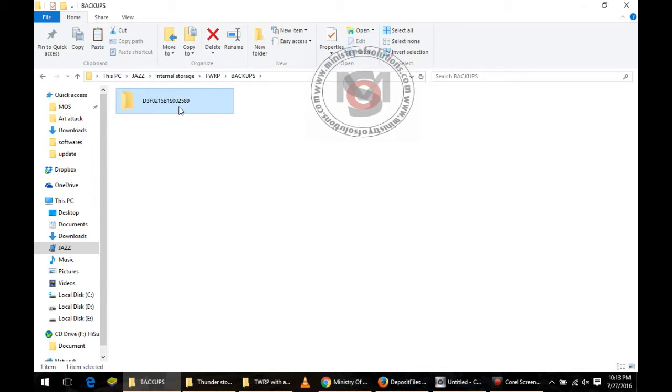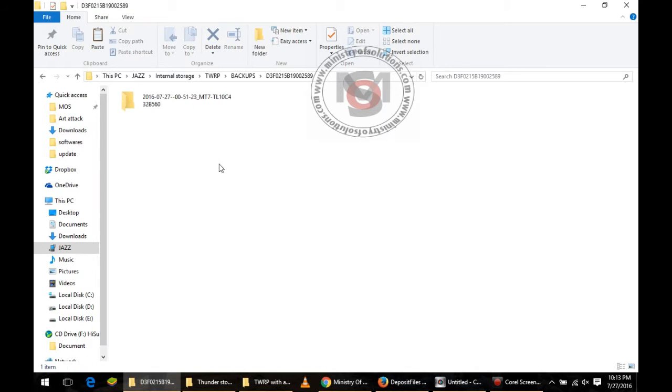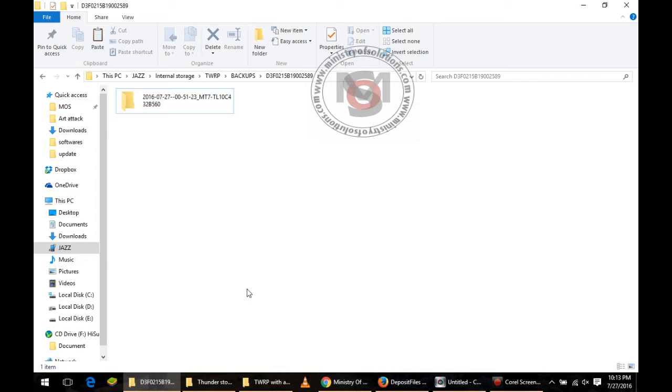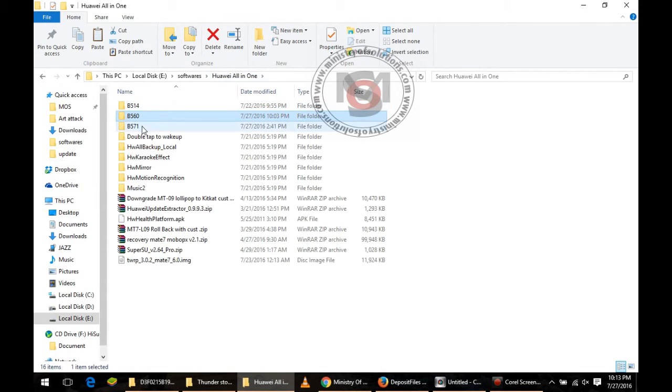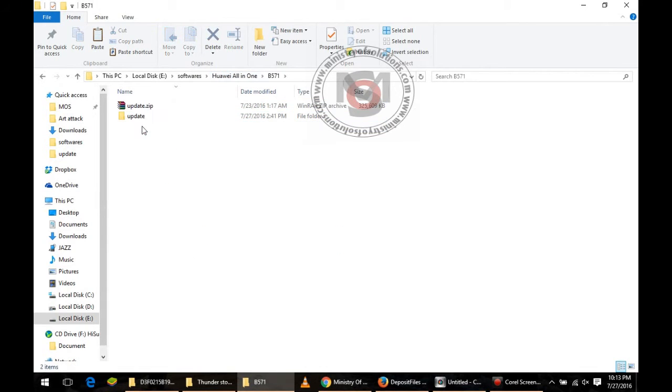You have to open that folder and you will see one folder with the date and name of your current firmware. You need to copy the B571 backup into the same folder. I will show you.